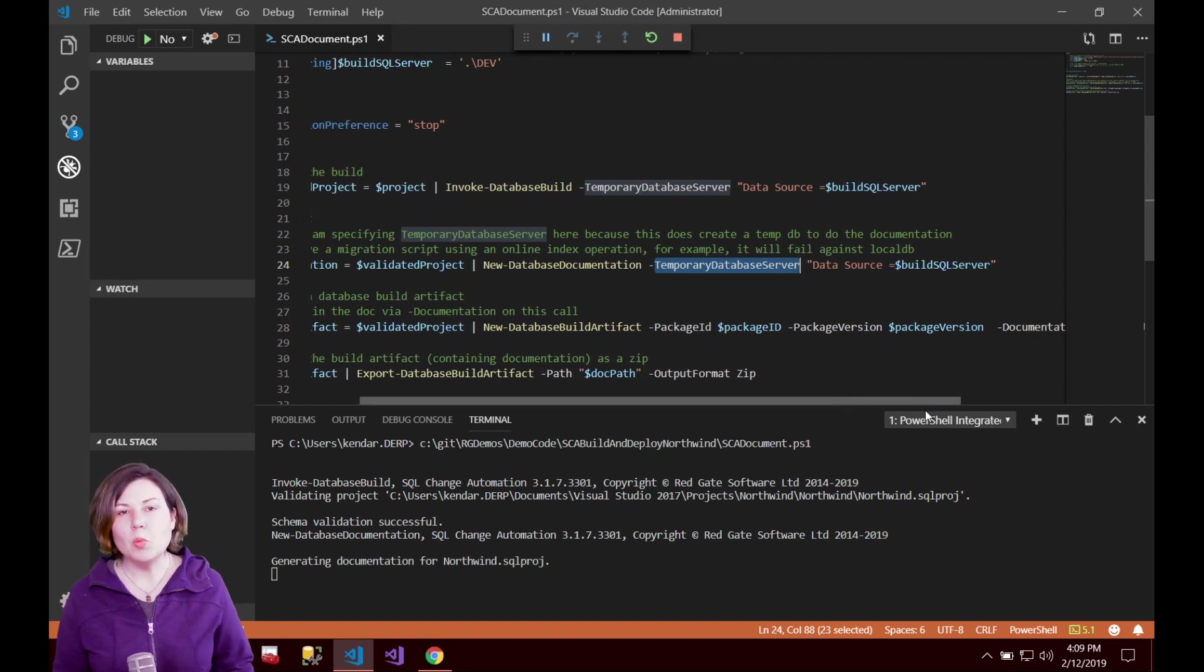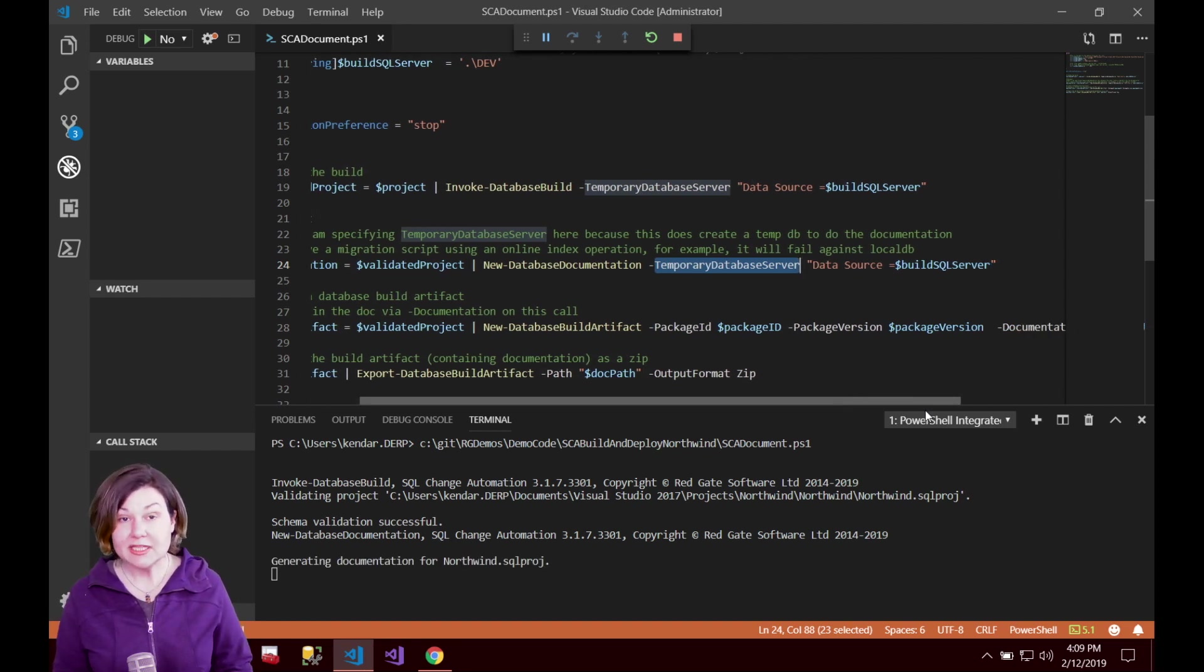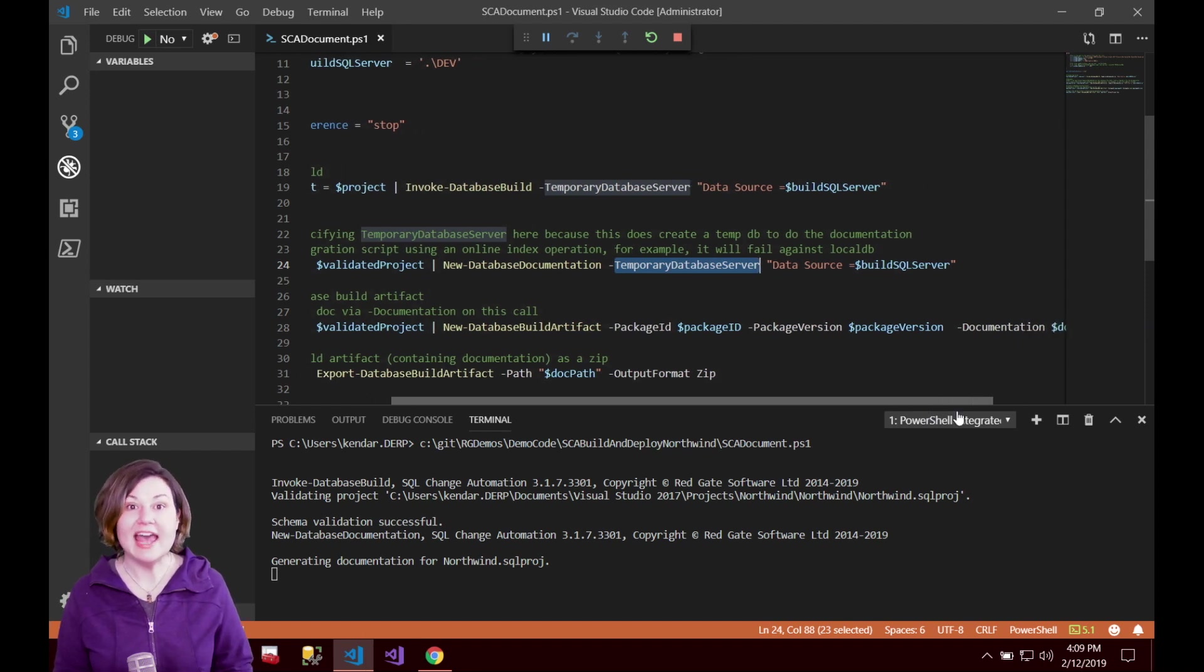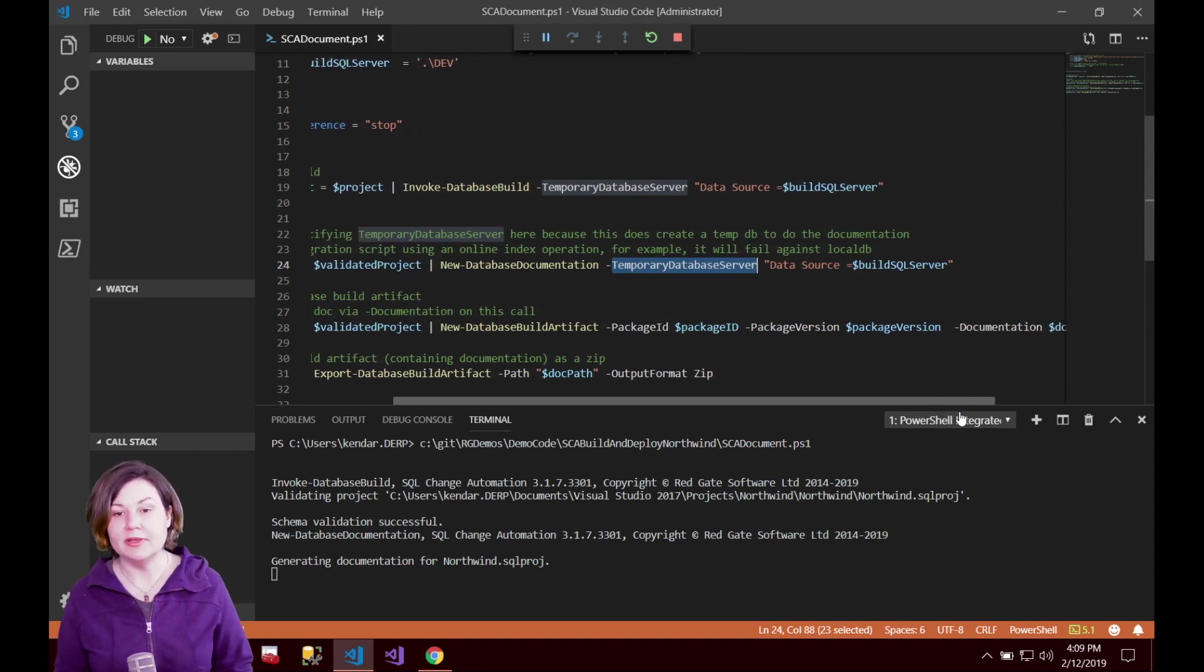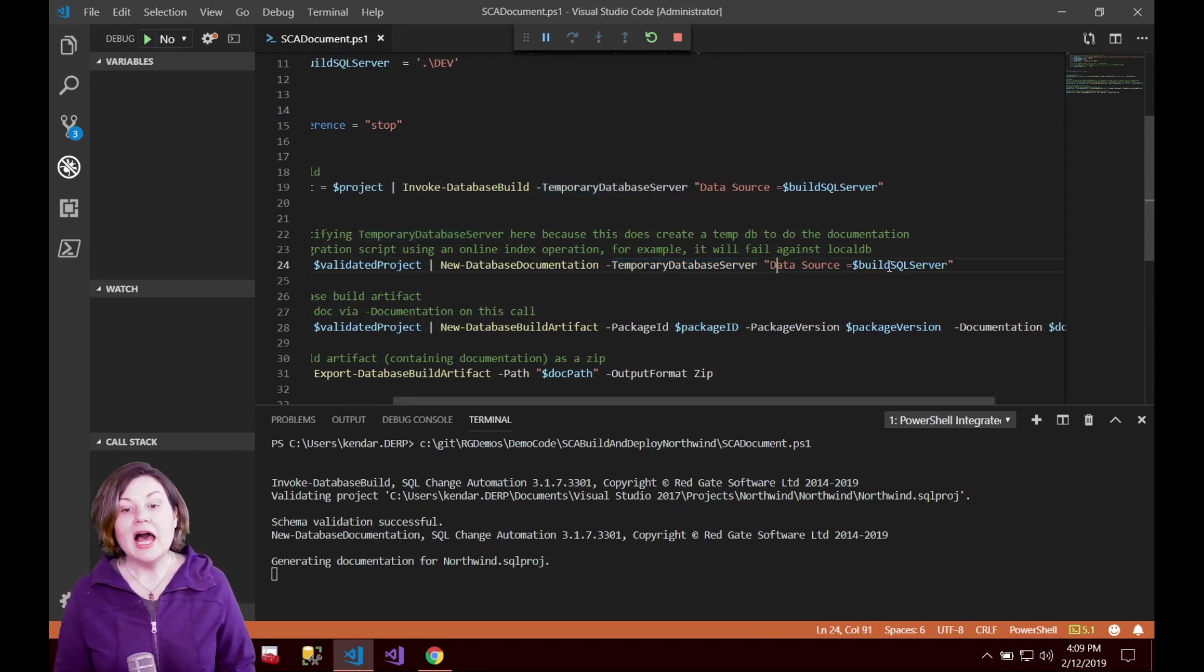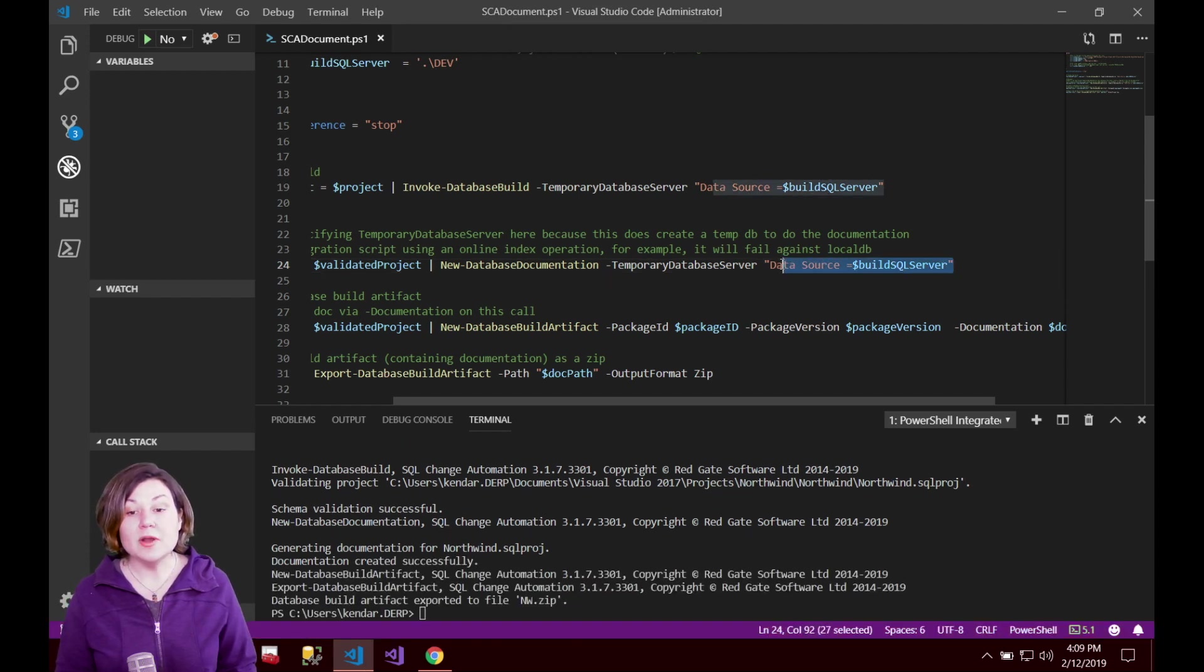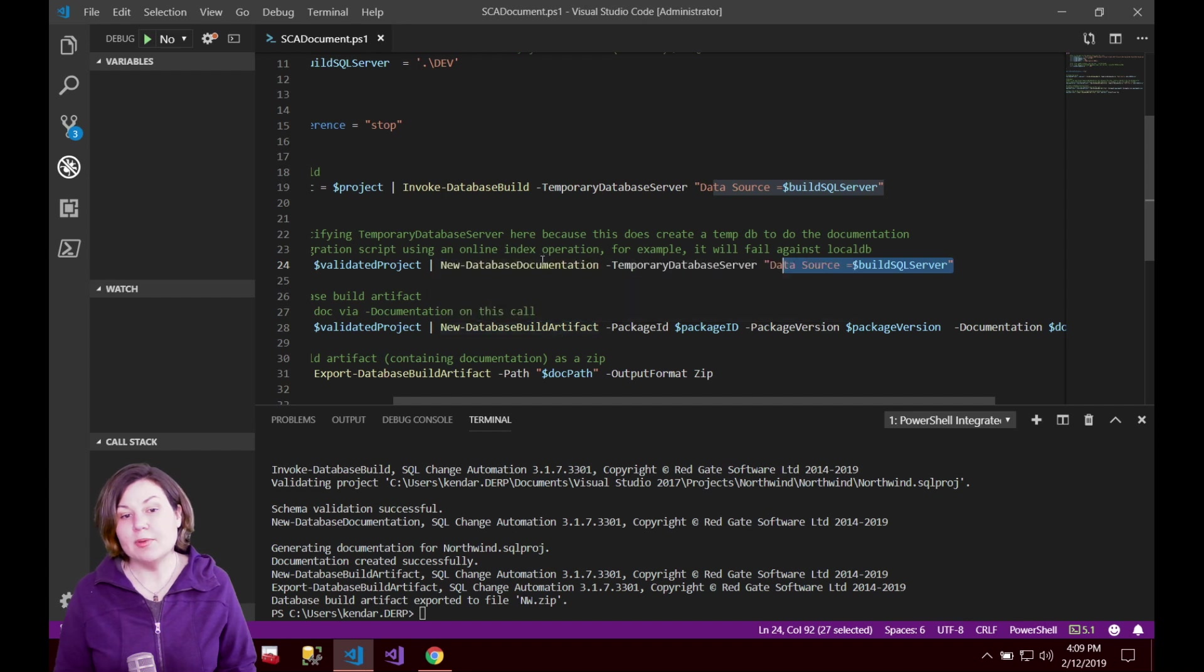So depending on what that timing is and how frequently you're running your build you may or may not want to do this in every single build that you run. I am specifying that I want this to run not against local db but against my dev server because for example I have a migration script that uses an online index operation.